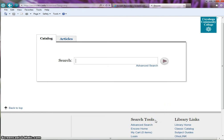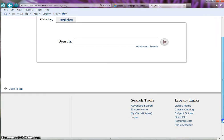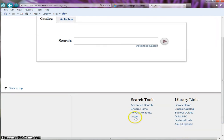Welcome! I'm going to show you how to view your Encore Library account. To see your library account, go to the bottom of the page under search tools and click on login.